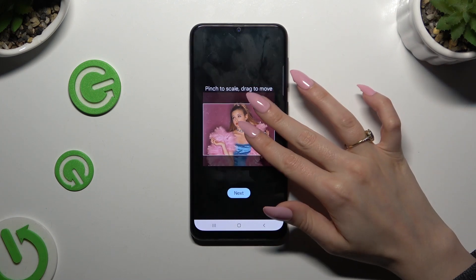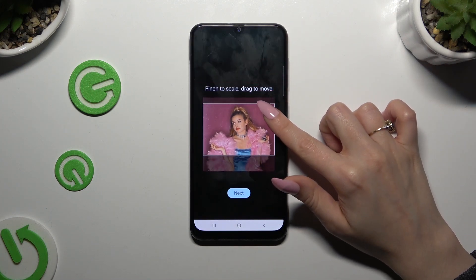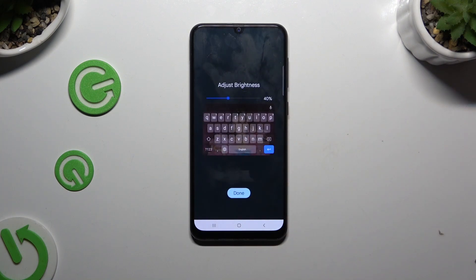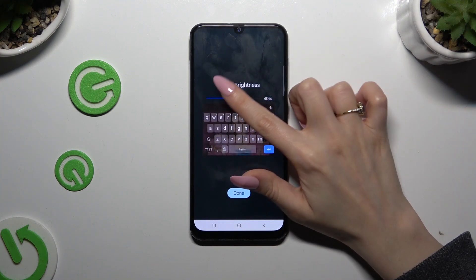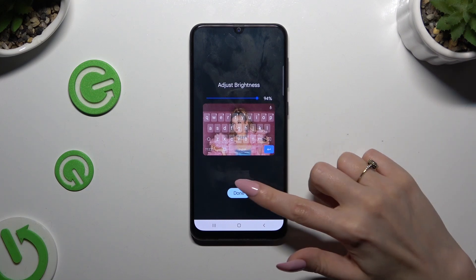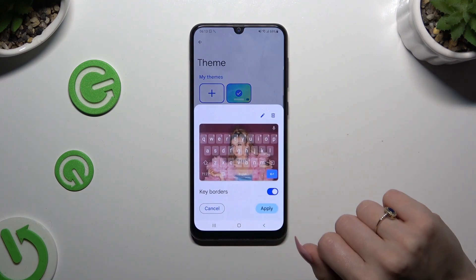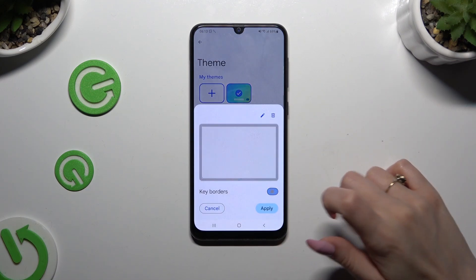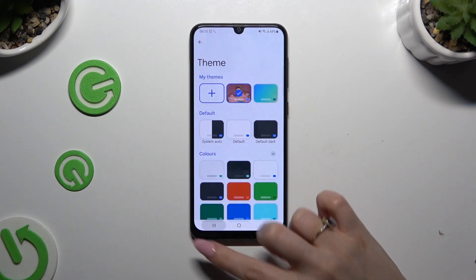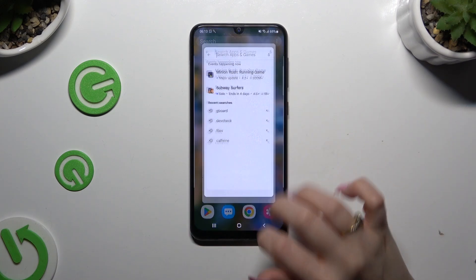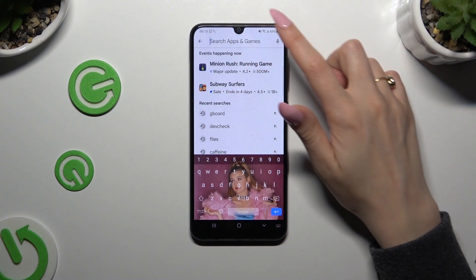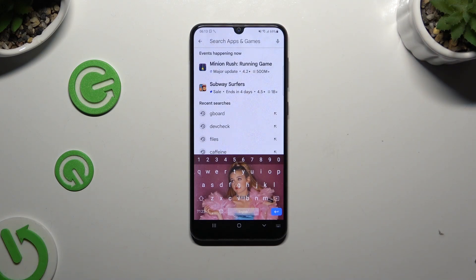Pinch it to scale, and drag it to move. Then select Next, adjust brightness by swiping left or right, hit Done, manage the keyboard, and select Apply. So when I go back this time, as you can see, the theme of my keyboard was successfully customized to have an image.